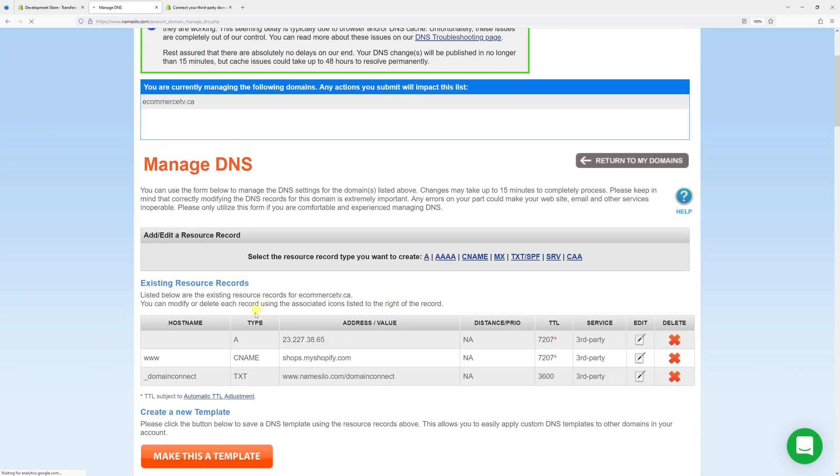So we just added the A record and CNAME. Usually in NameSilo it might take 15 minutes to 48 hours to process. In my case, the first time I tried it, it took about an hour.